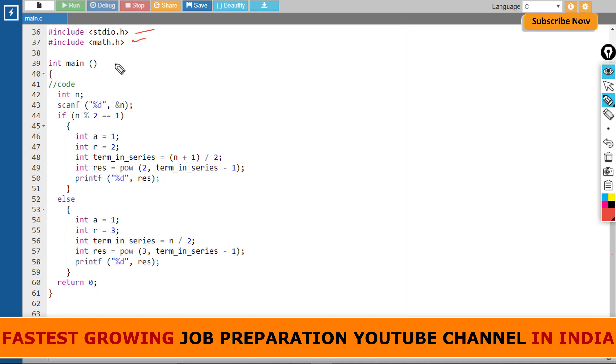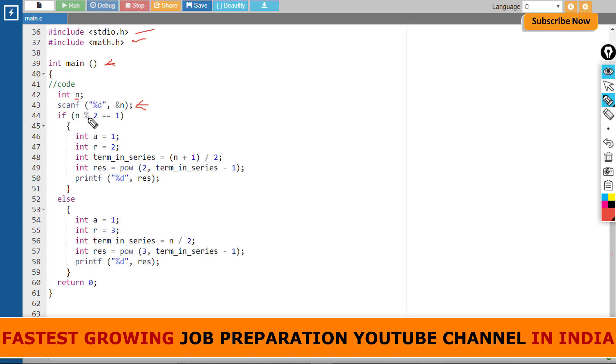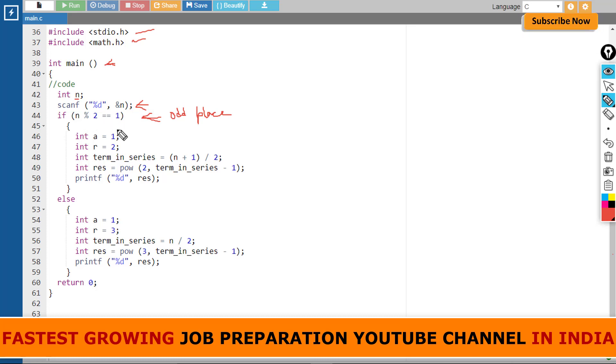Now here starts the main. I have taken a variable where I will store the nth term value which will be entered here with scanf. After that, if n modulo 2 equals 1, that means if it is an odd place—only if I modulo by 2 I will get 1. In even place it will be 0. So the odd place logic is in this part and the even place logic is here.